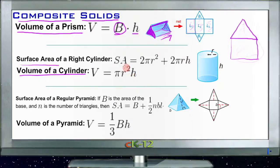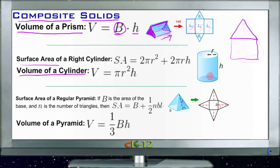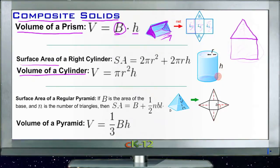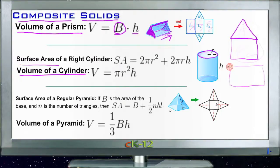The surface area of a right cylinder uses the same basic formula. You find the area of the circle on top and bottom, then find the area of the side that connects them. The key thing to remember is that the area of the side wrapping around the top and bottom circles is a rectangle formed by the height going up and down, and the circumference of the circle going along.